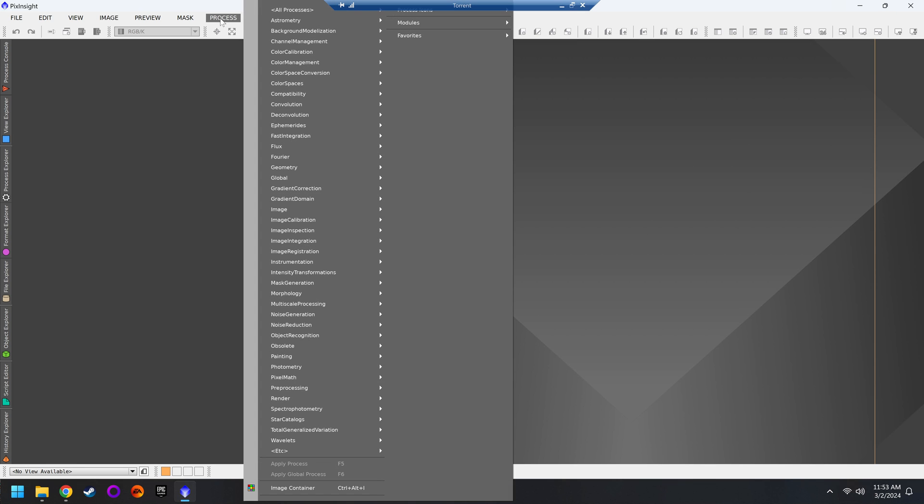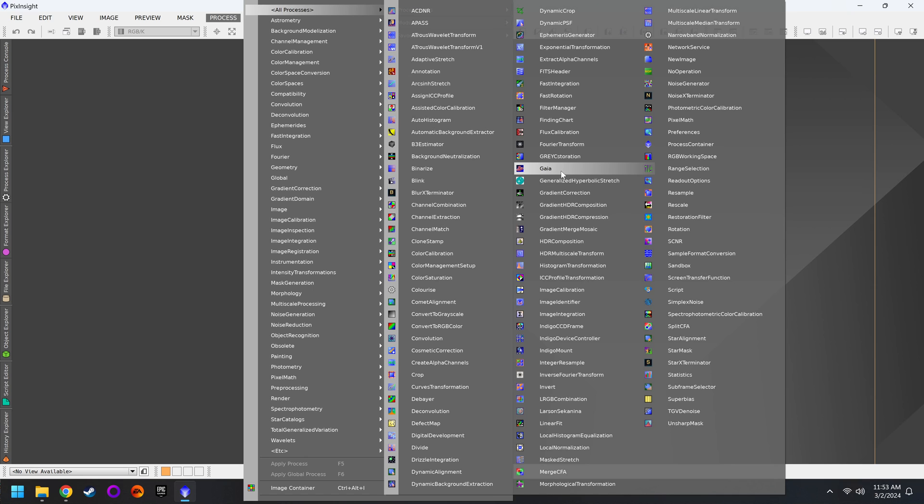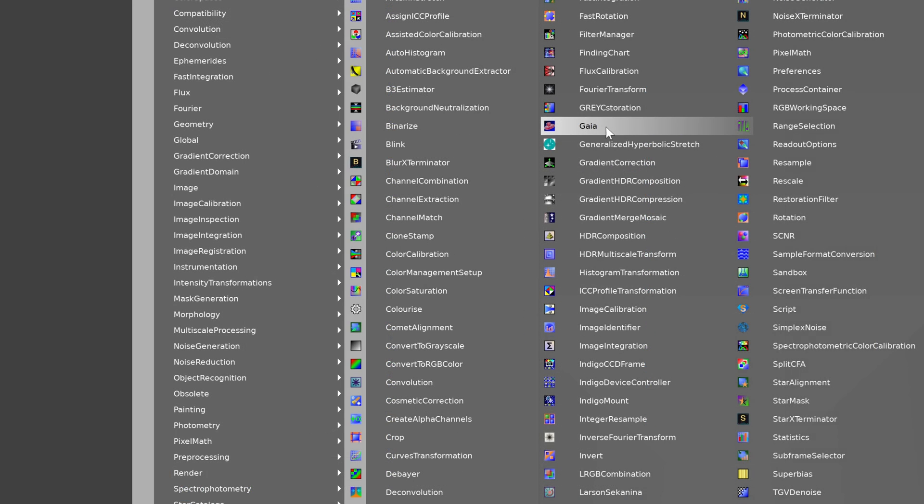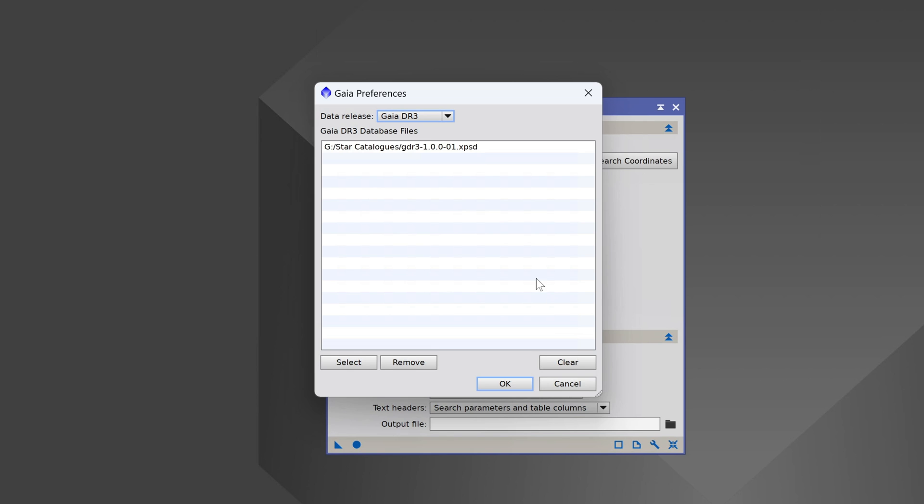When you've done that, we'll go back to PixInsight, go to Process, All Processes, and we're looking for the process called Gaia. When you get inside the Gaia window, there's a little wrench icon in the lower right. This is our preferences.